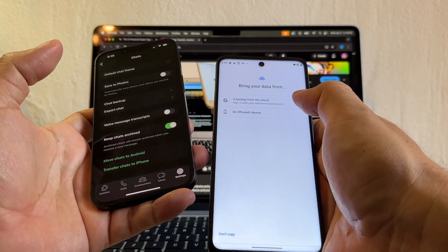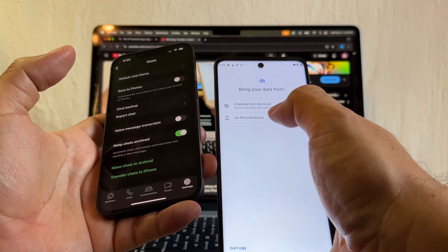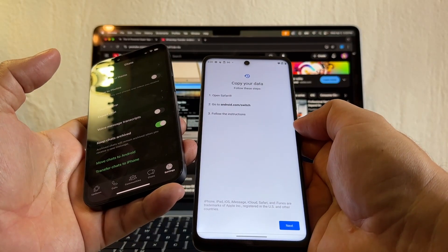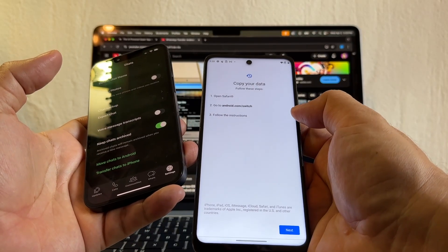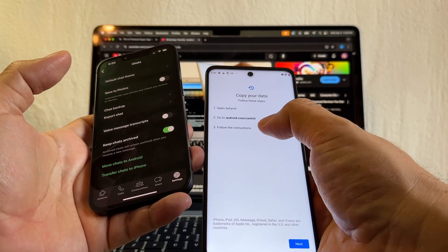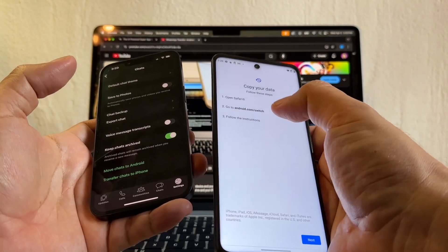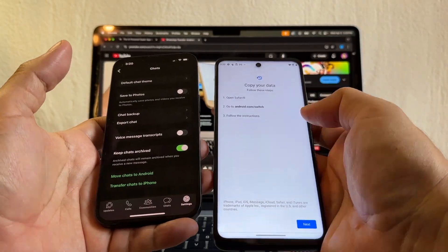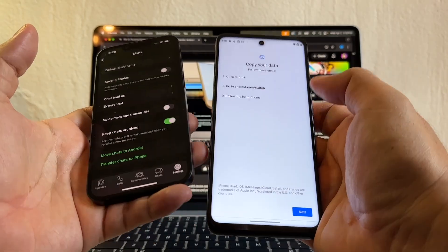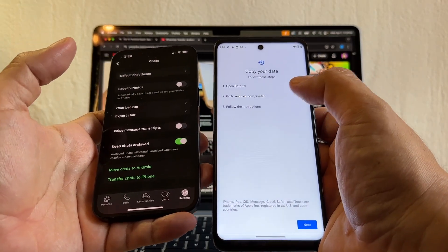It says bring your data from a backup, from the cloud, or an iPhone device. Copy your data — follow these steps: open Safari, go to Android Switch, follow the instructions. So this is pretty much not allowing me to do the cable-to-cable, and I think this is because this is Android 11.